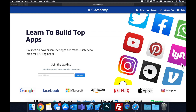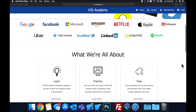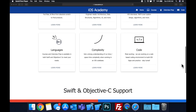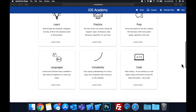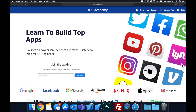Quick pause before we get into the video — if you haven't seen it already, I am hard at work putting together iOS Academy dot IO, a community where all of us iOS engineers can come together and learn how to build some of the top apps like Facebook, YouTube, and Instagram, in addition to interview prep to land iOS roles at top tech companies. If you're interested, head over to iOS Academy dot IO and enter your email in the waitlist form to be notified as content becomes available.